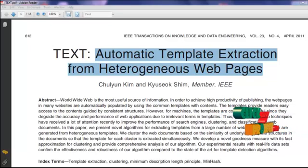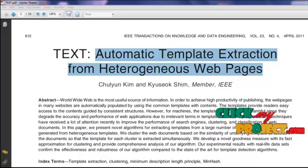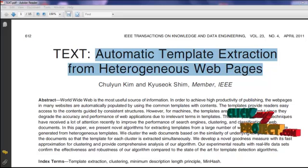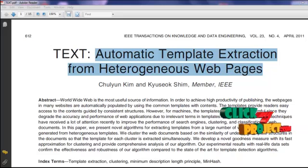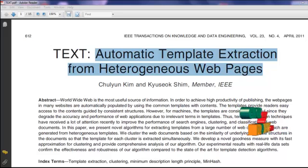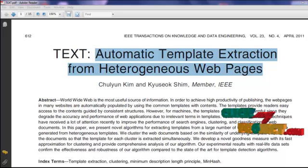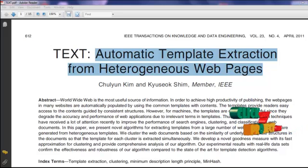Welcome to ClickMyProject.com. The title of the paper is Automatic Template Extraction from Heterogeneous Web Pages. It comes under the domain Data Mining. The main concept of the paper is we automatically extract the template from the heterogeneous web pages, and then we cluster the web documents based on the similarity measure.